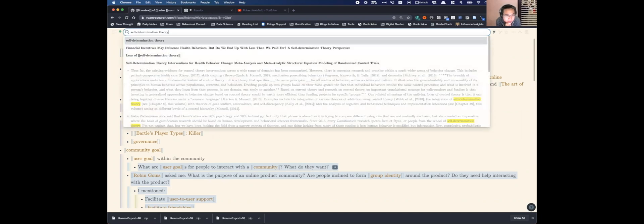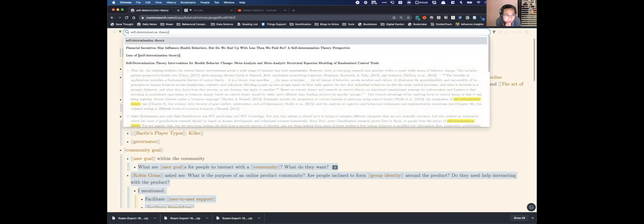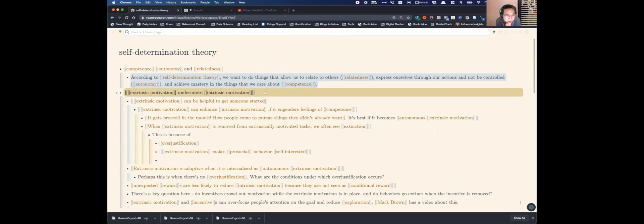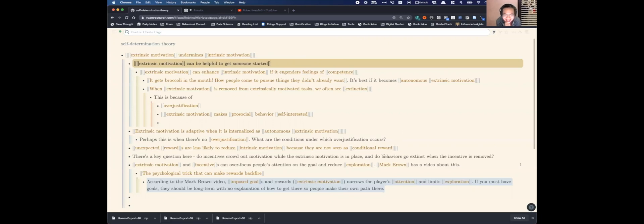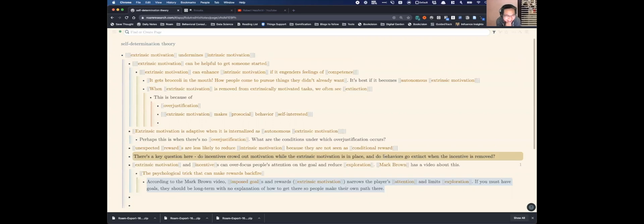Because I read a couple papers that talk about this claim of intrinsic motivation undermining or extrinsic motivation undermining intrinsic motivation, and it turns out the evidence is actually pretty mixed on that. There's a pretty significant nuance to when it happens.